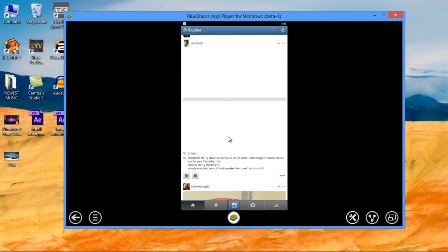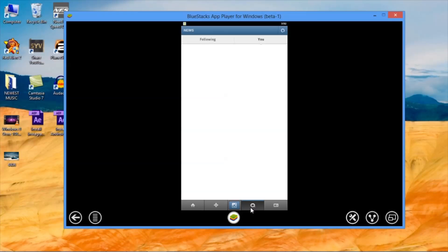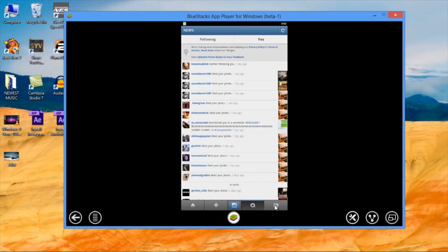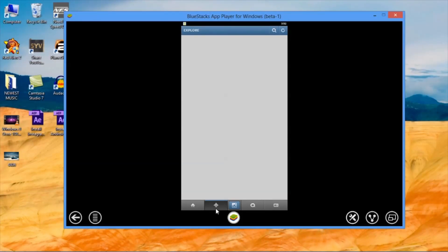You can scroll through your newsfeed. You can check all the comments and likes you received. You can click on the hot pics right now.